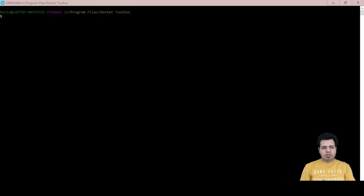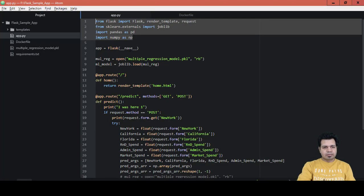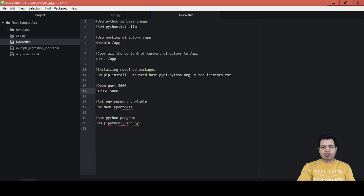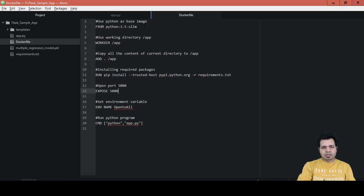In this video I am going to create an image out of the Dockerfile which we created in the previous video. In the previous video we created the requirements.txt file and prior to that we created the Dockerfile. We are going to create an image from this Dockerfile and run it on a Docker container to verify our web app is working correctly, before moving it to the cloud environment.